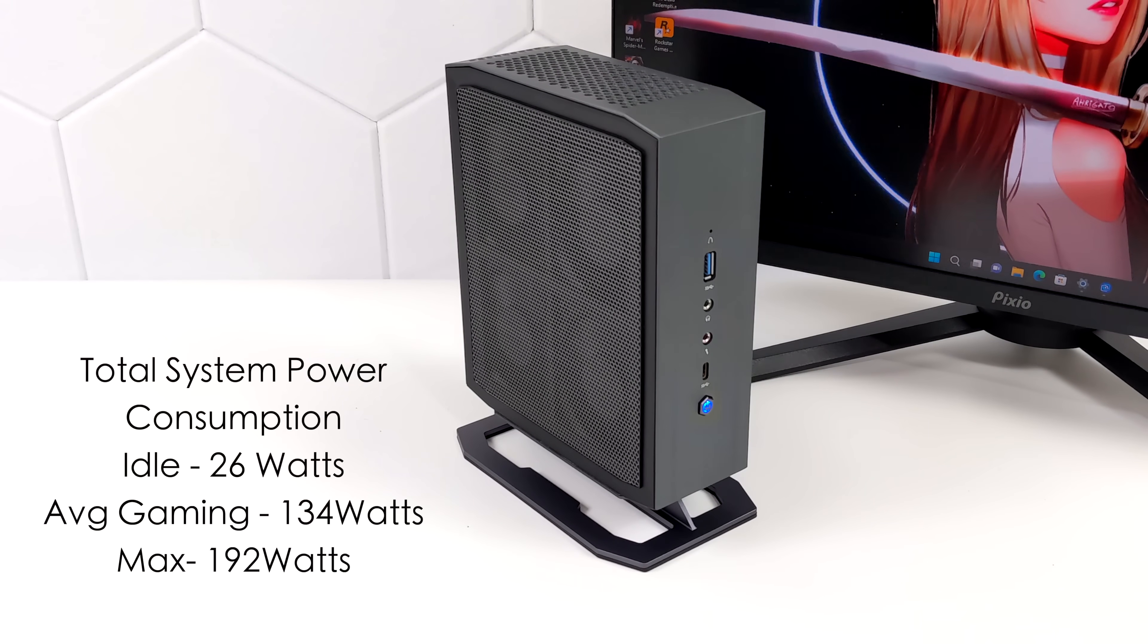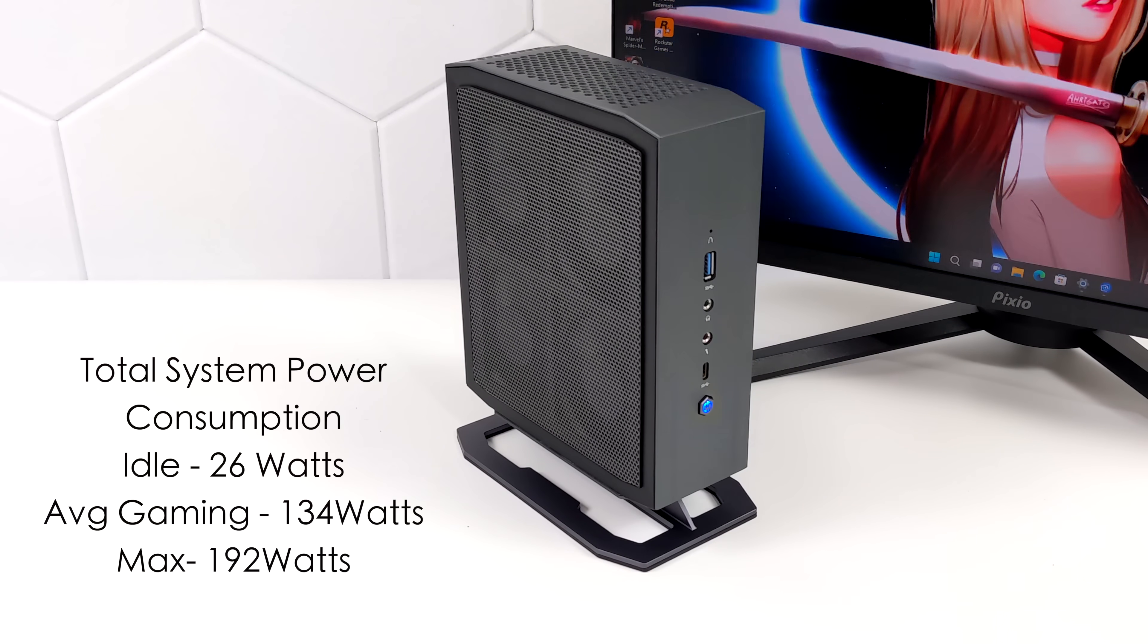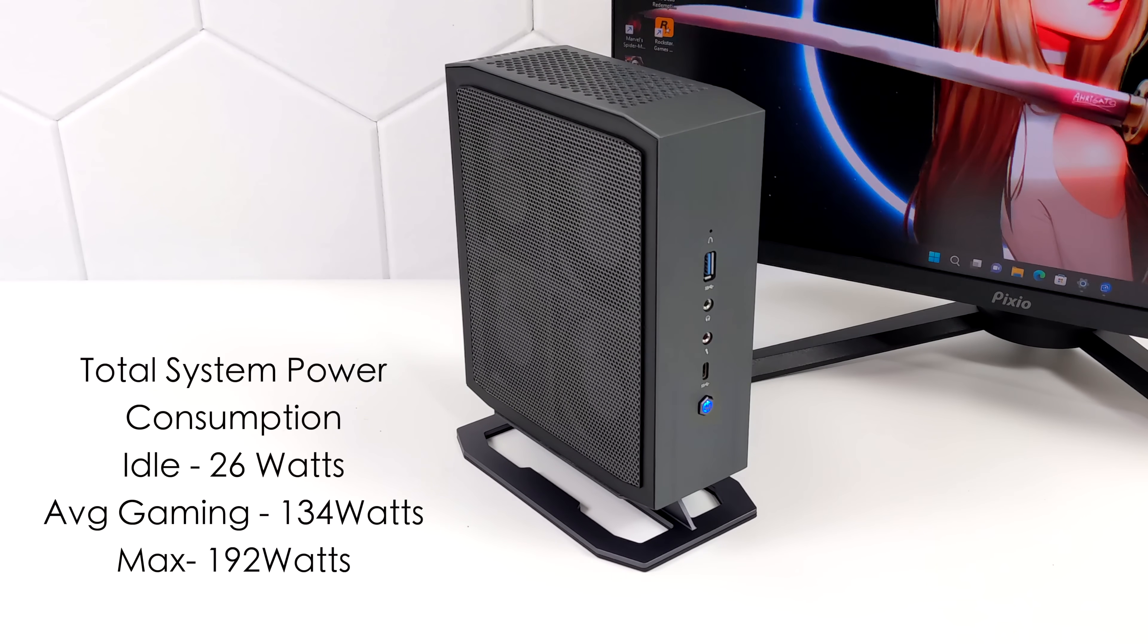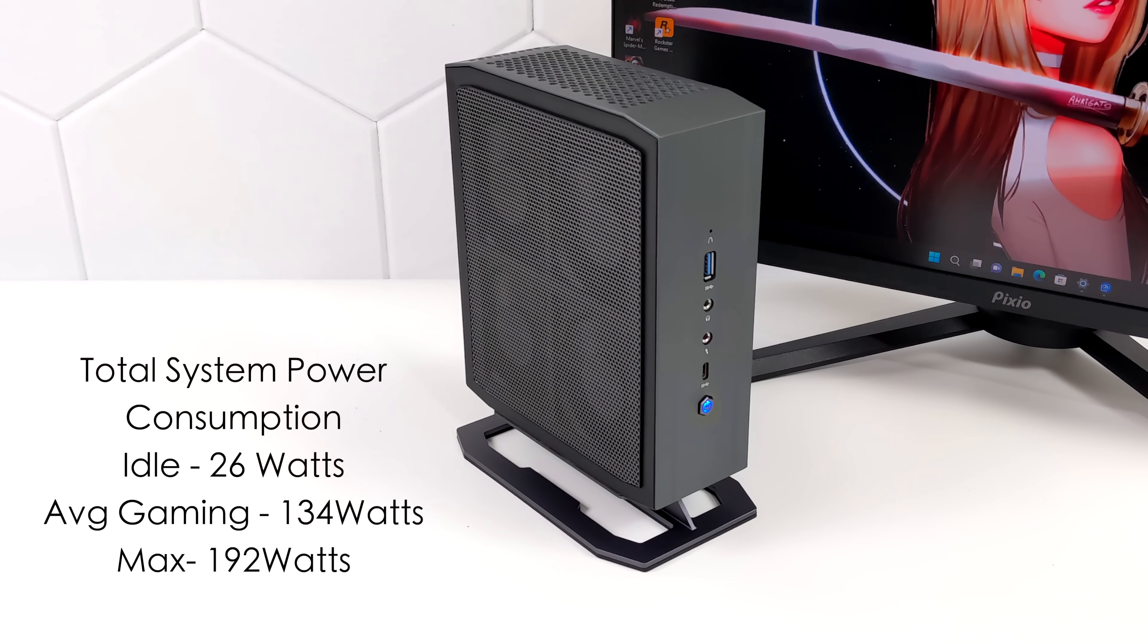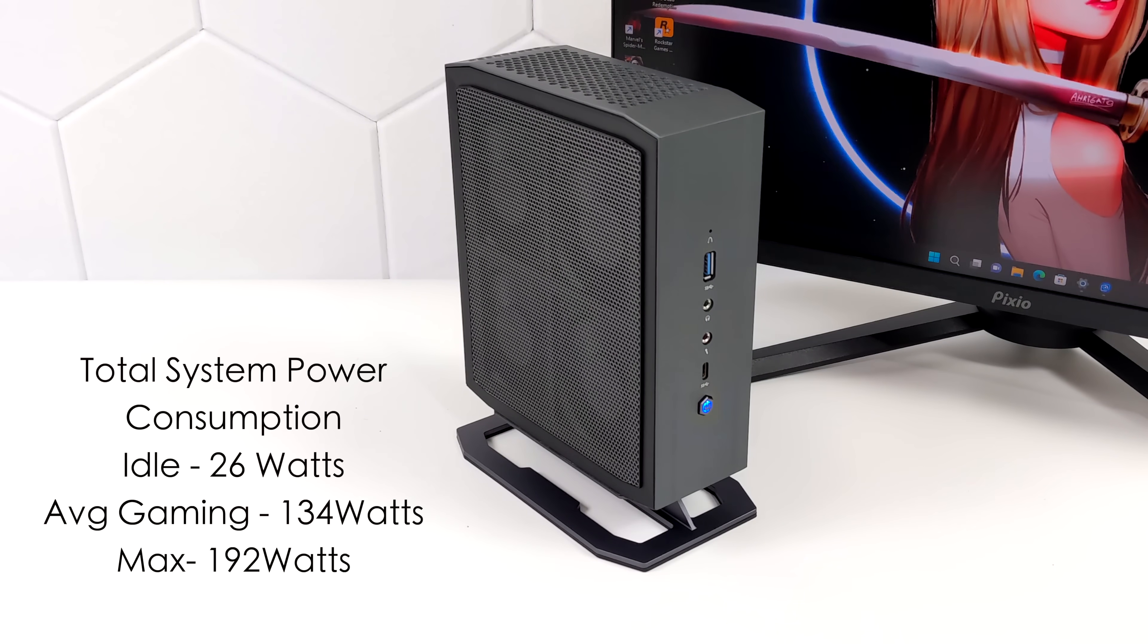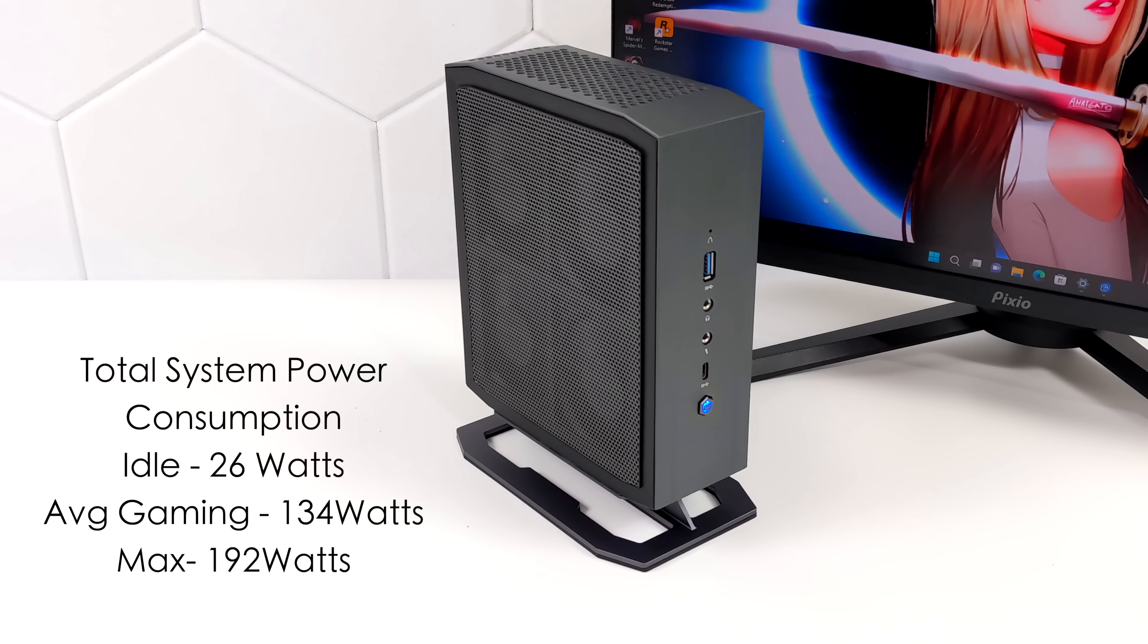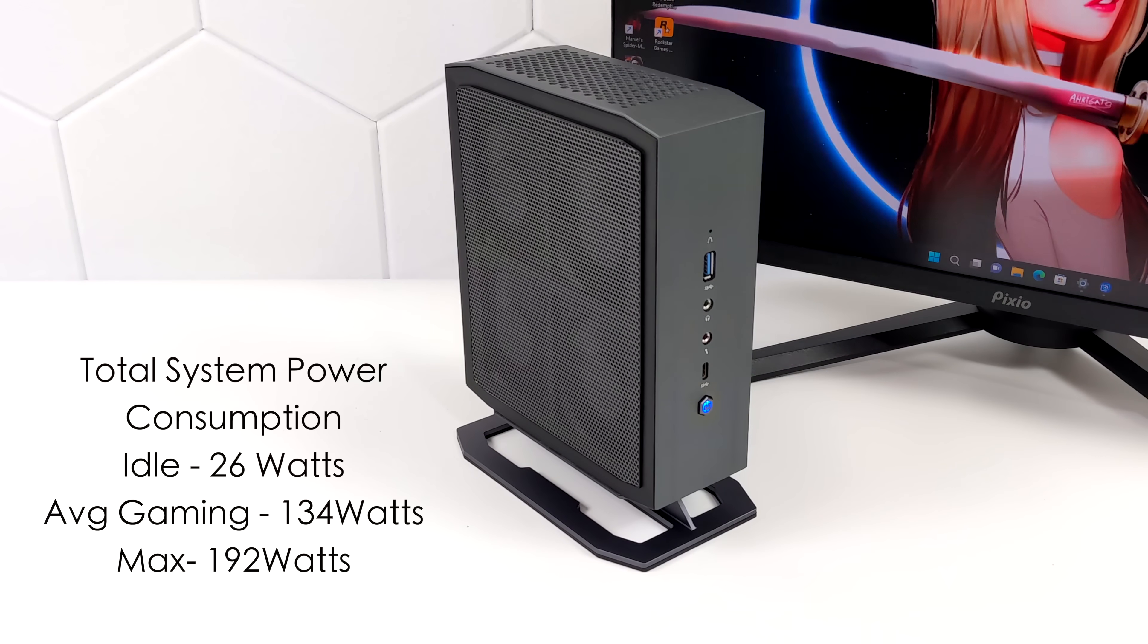At idle we're around 26 watts. Average gaming jumps up to 134 watts and the maximum that I could get this to pull while maxing out that Arc A730M and that 12th gen i7 was 192 watts. And remember that's an extreme use case scenario while gaming or just doing everyday tasks on this PC you'll never see that 192 watt maximum.